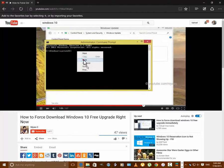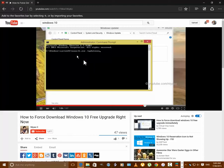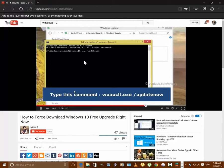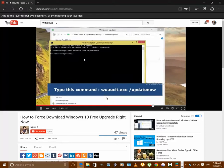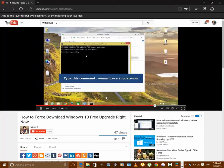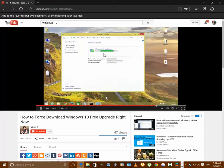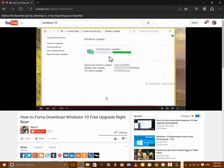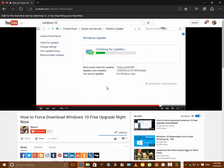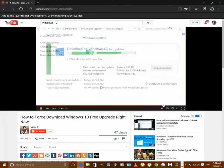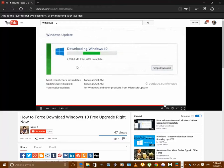Then type the command wuauclt.exe /updatenow and press Enter. After a few minutes, you will see Windows 10 being downloaded on your PC.